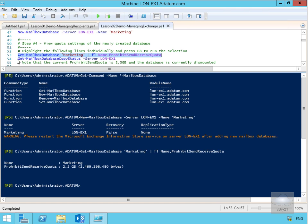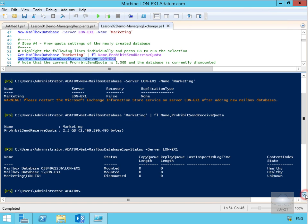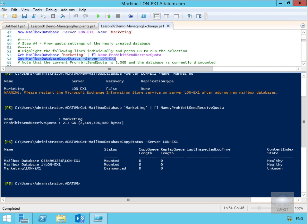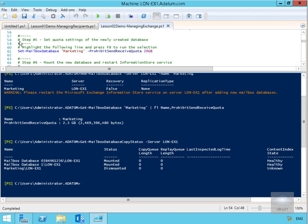Next we're going to get the mailbox database copy status on server LONEX1. That's coming back now showing we've got two mounted databases and one dismounted database. We don't have any copies in place; the index is healthy. The reason this one is unknown is that the database is currently not mounted.